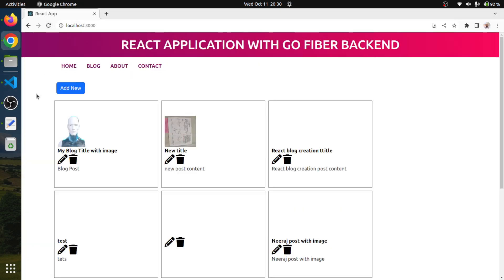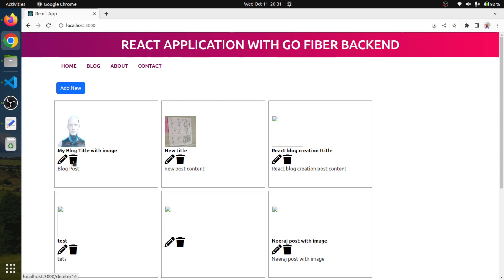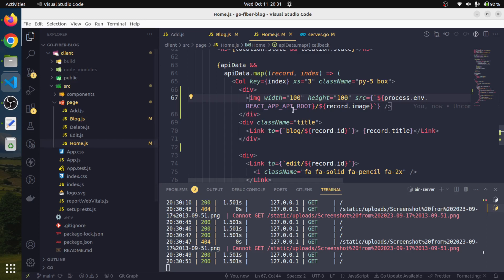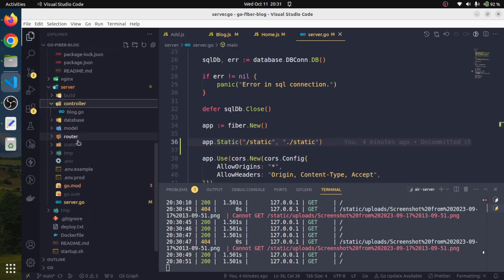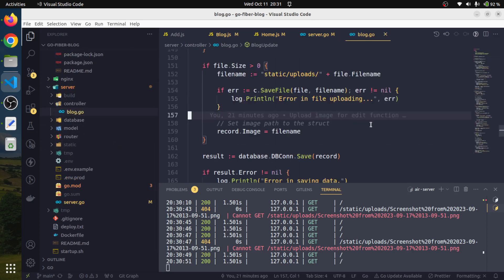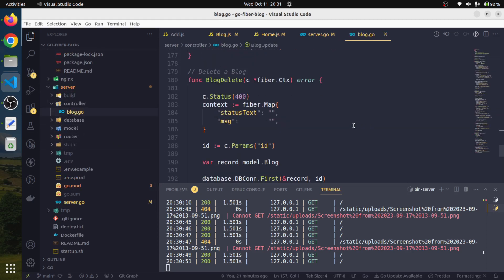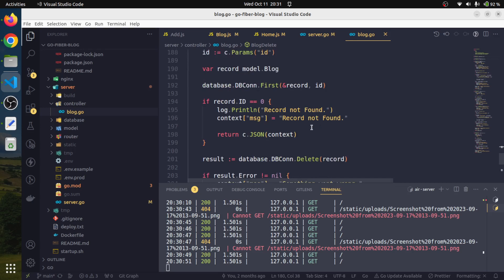While we delete, since we are having this upload image functionality, while we delete our record, we should also delete that underlying image file as well. In order to do so, we will need to make some change in our delete functionality. This is our delete functionality.